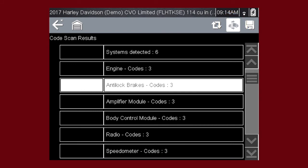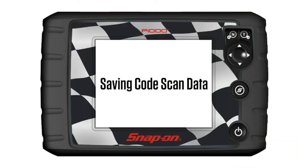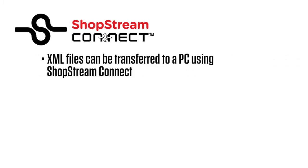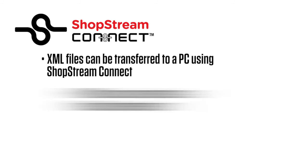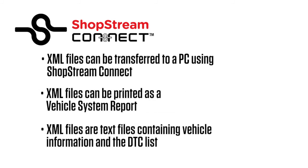Selecting the save icon from the Code Scan toolbar saves the Code Scan results as a .xml file. Saved Code Scan files can also be transferred to a personal computer using ShopStream Connect, and printed as a vehicle system report to help explain to vehicle owners any active problems.